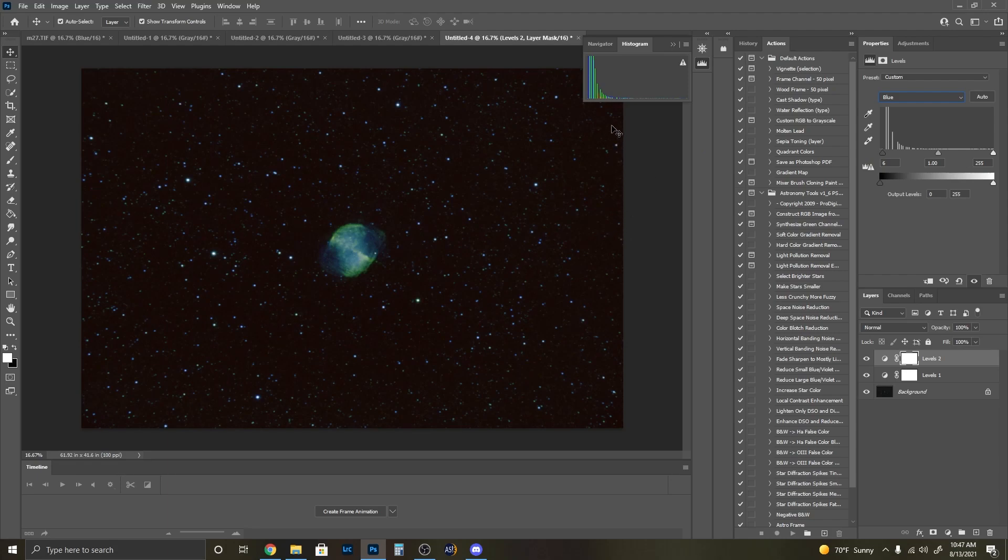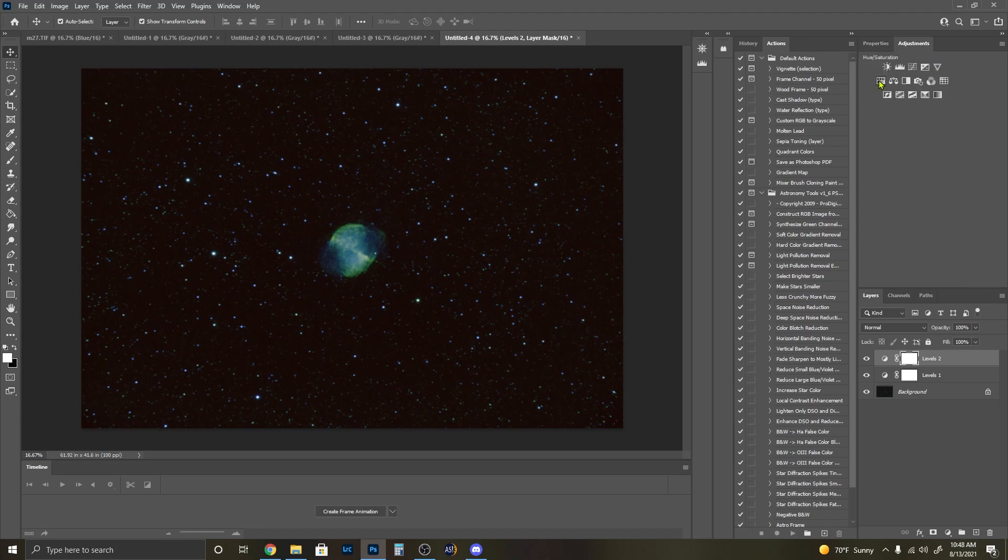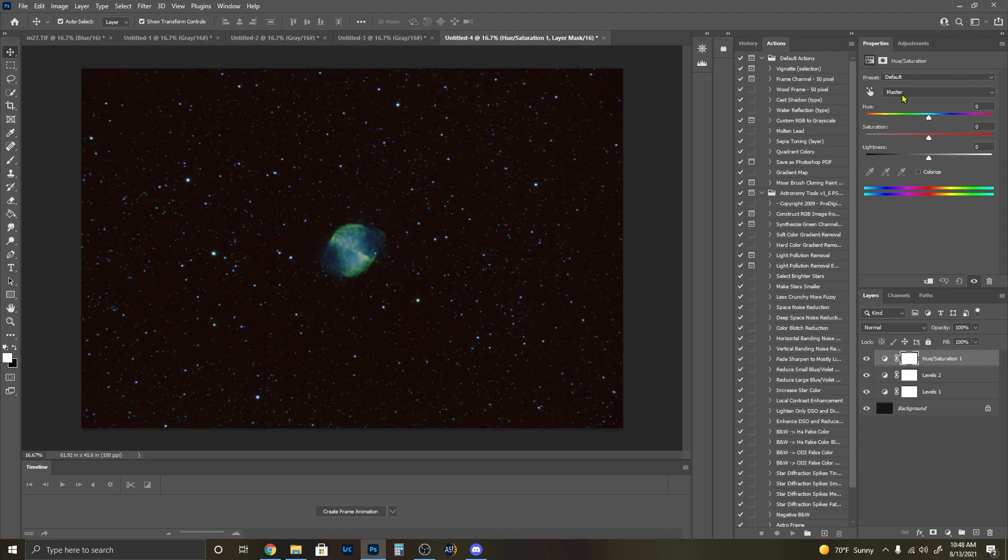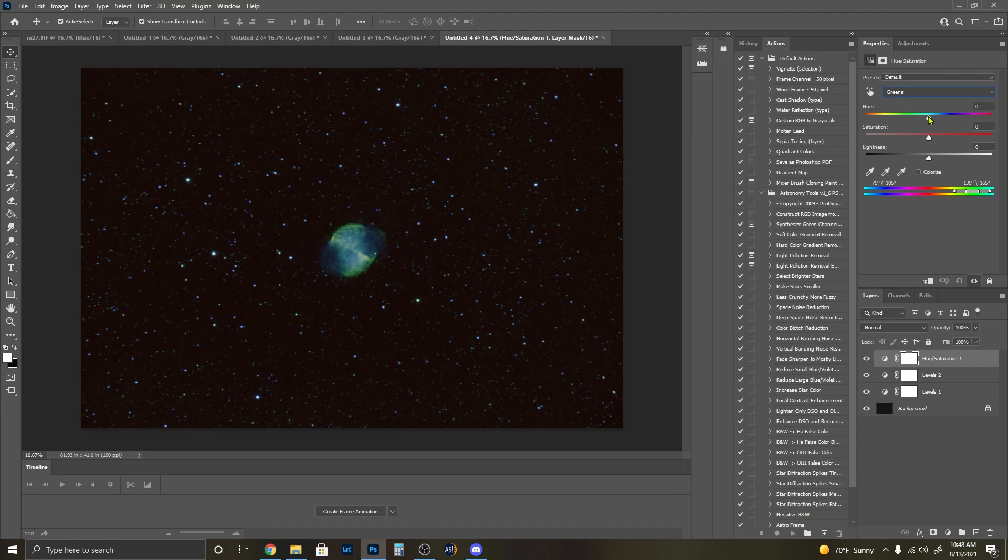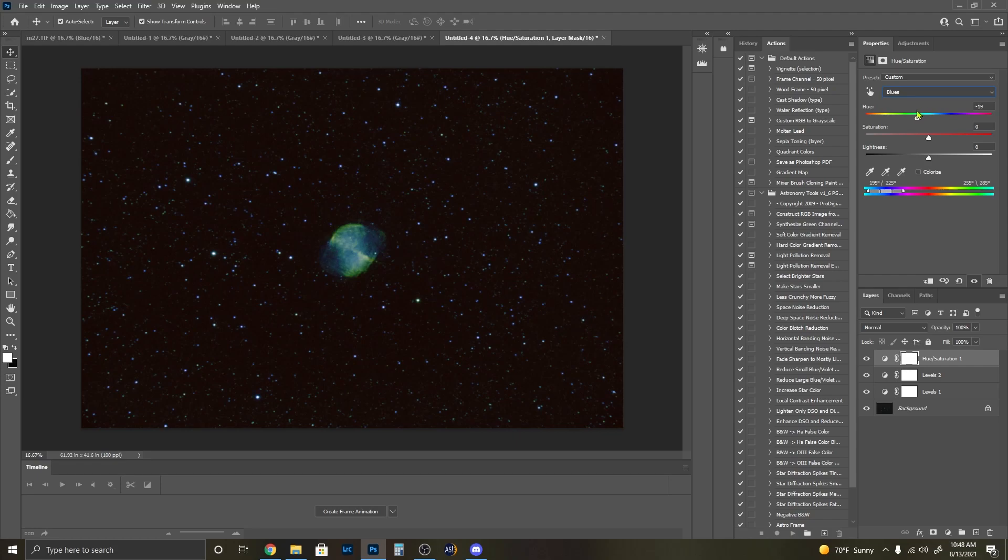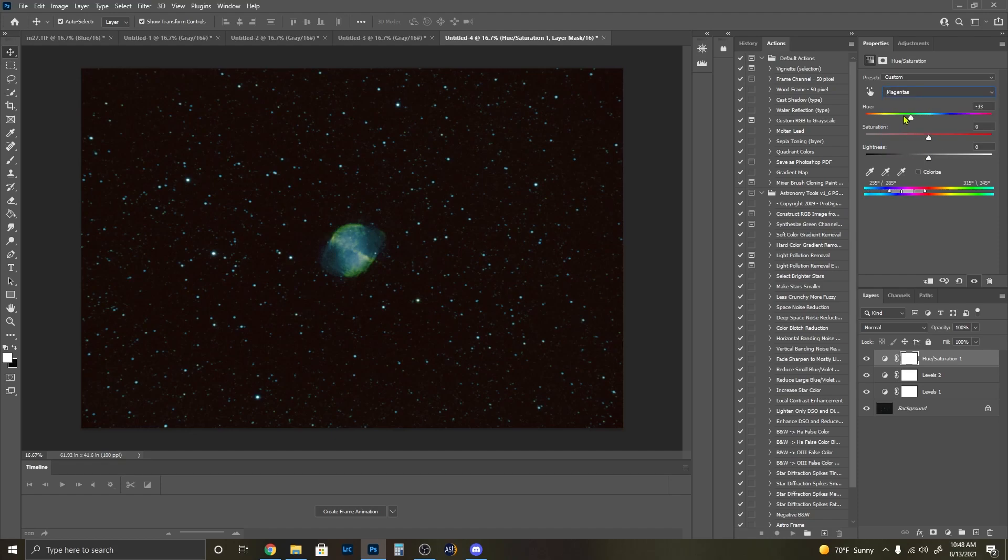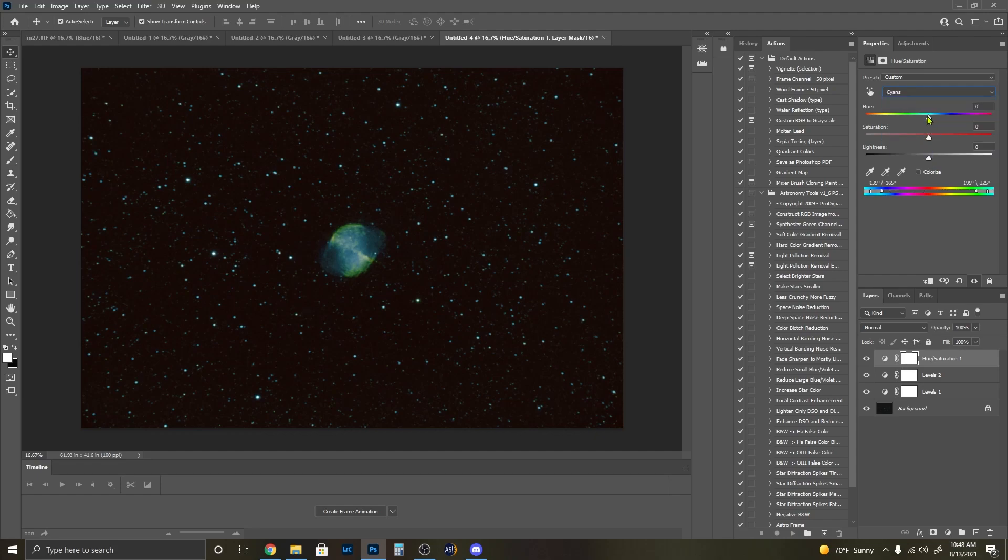Now we do have miscolored stars. We'll take care of that in a bit. What I want to do now is actually adjust some of the hue on the greens. Maybe pull that back a little bit, maybe pull that to a little bit more yellow. On the blues, pull that a little bit more yellow as well. Magenta, let's see, we don't have any magenta in here. That's fine. Leave that cyan.